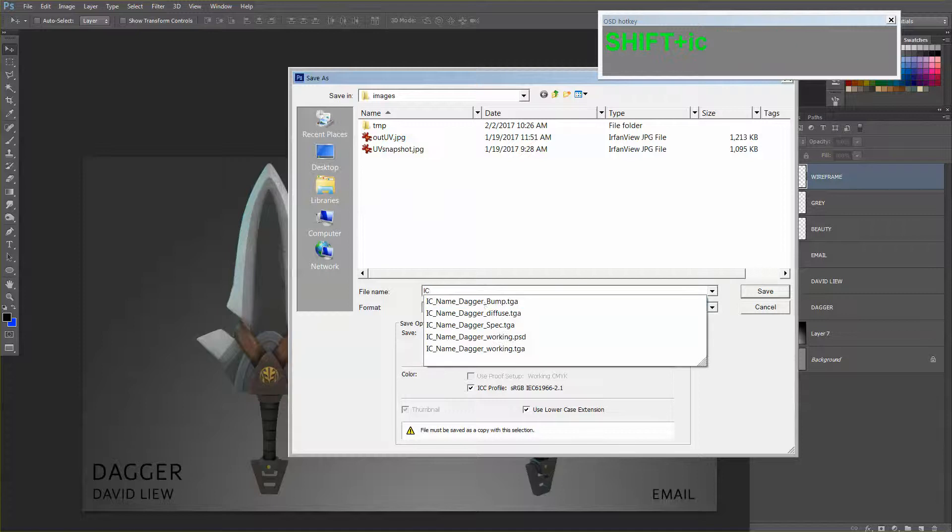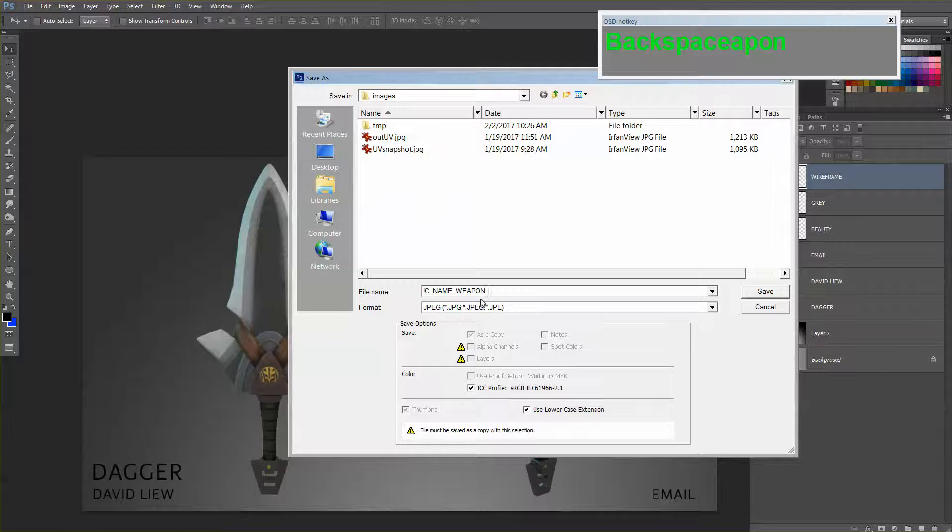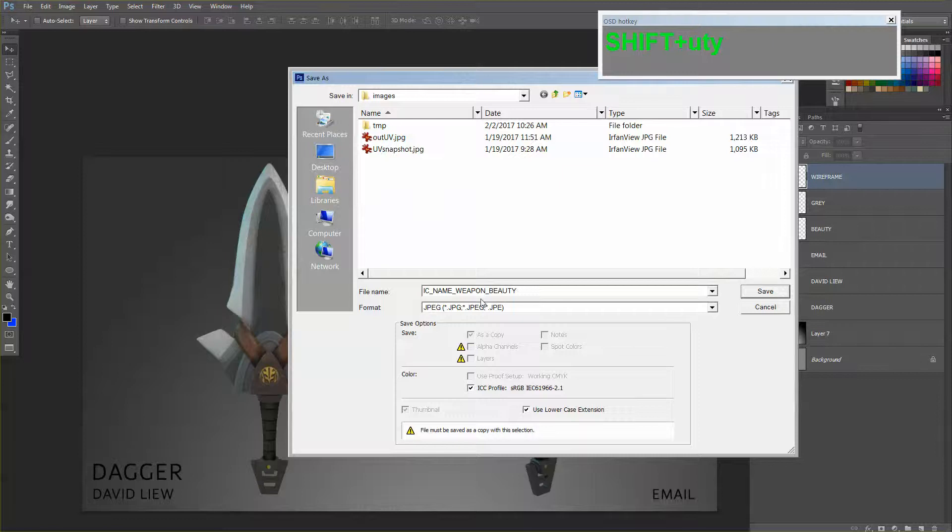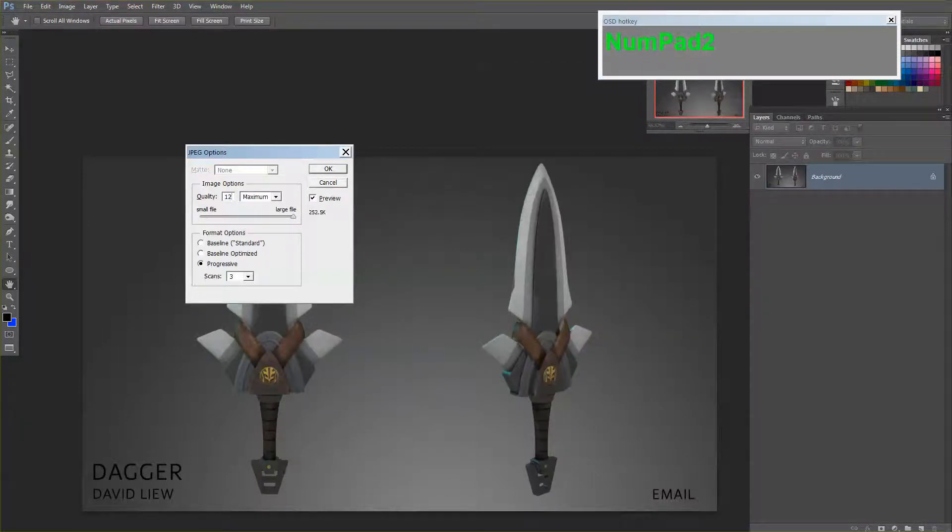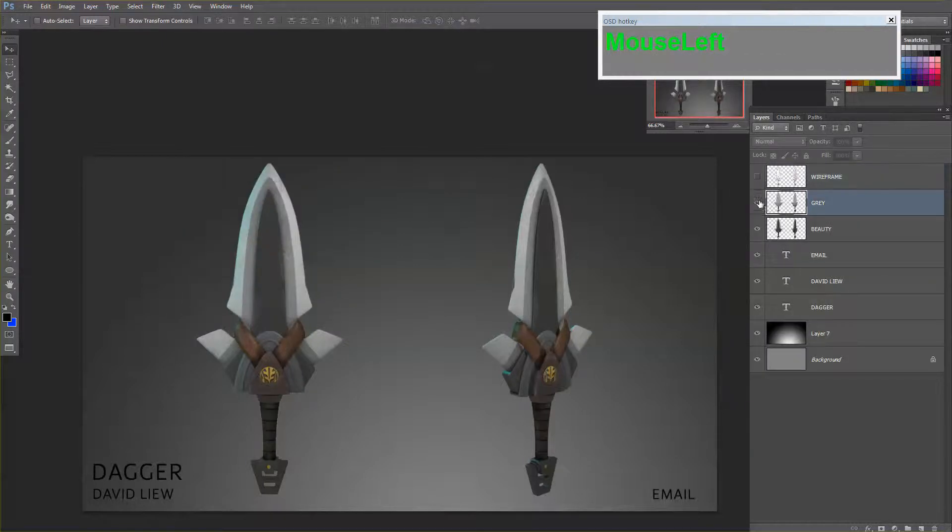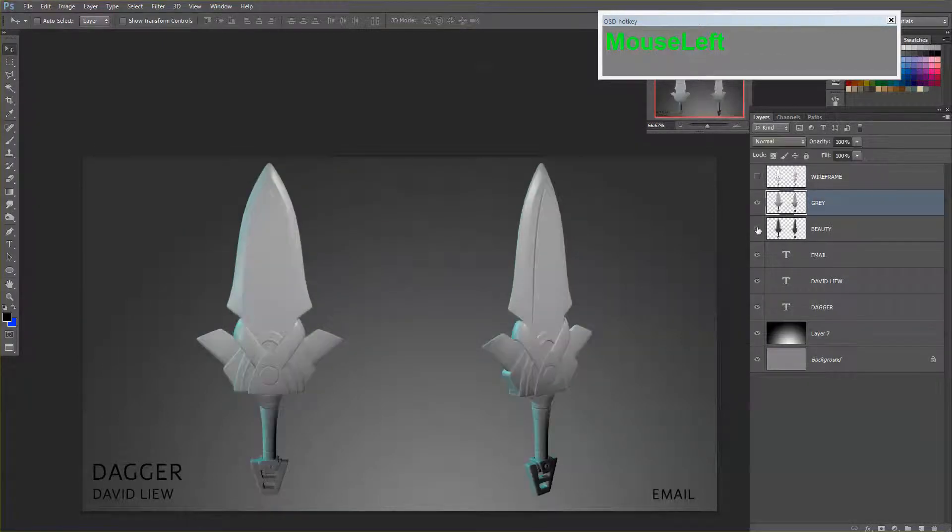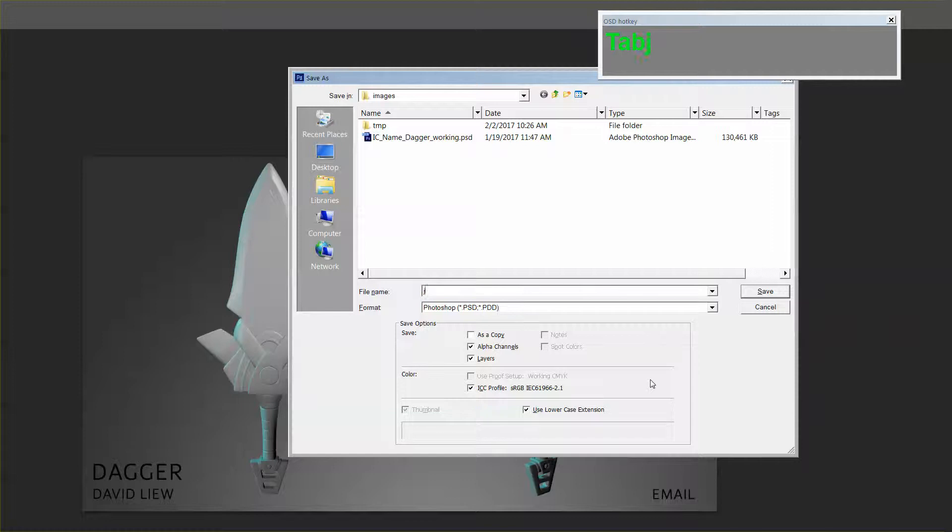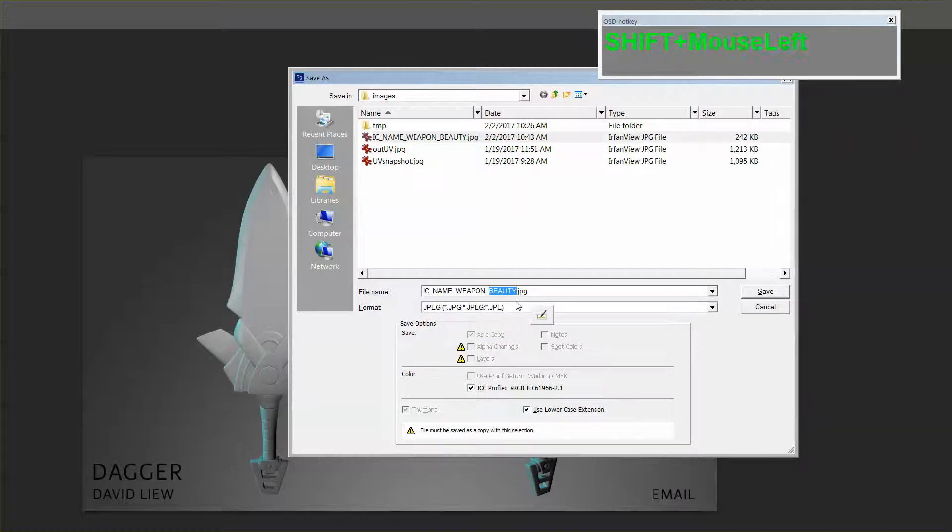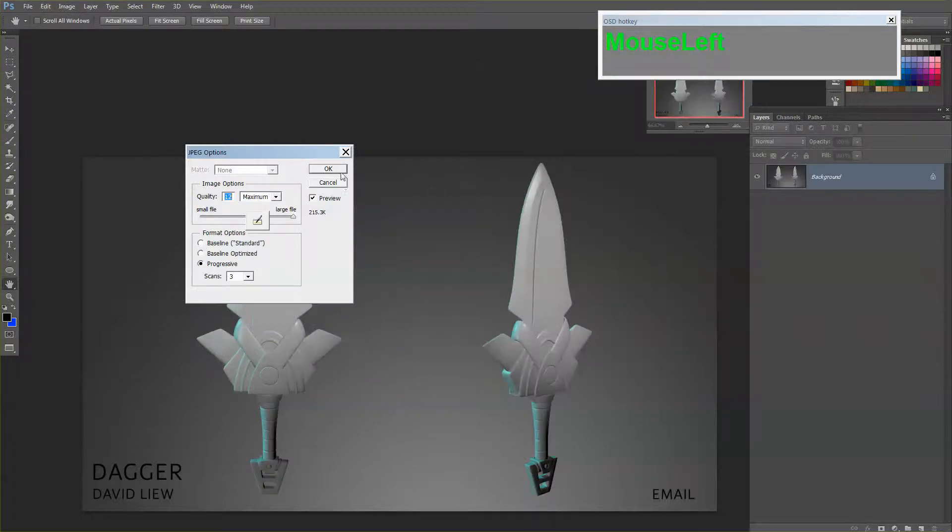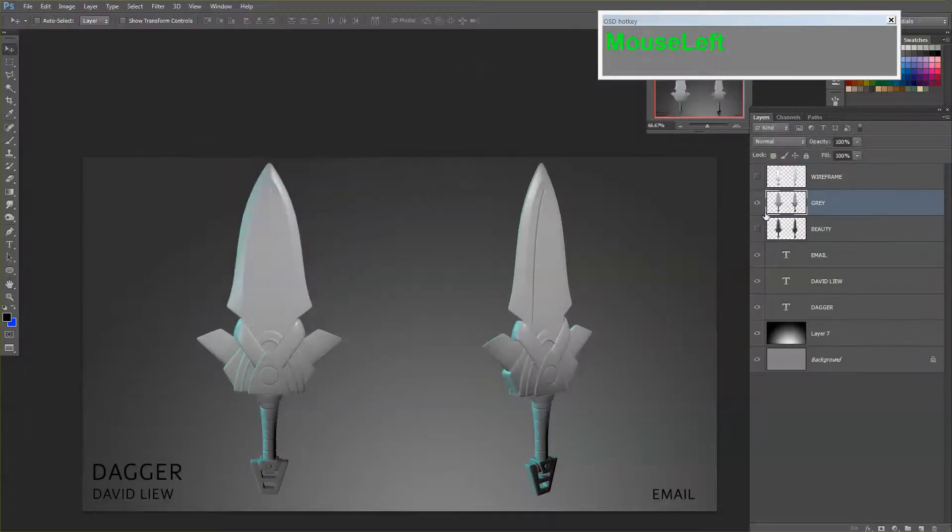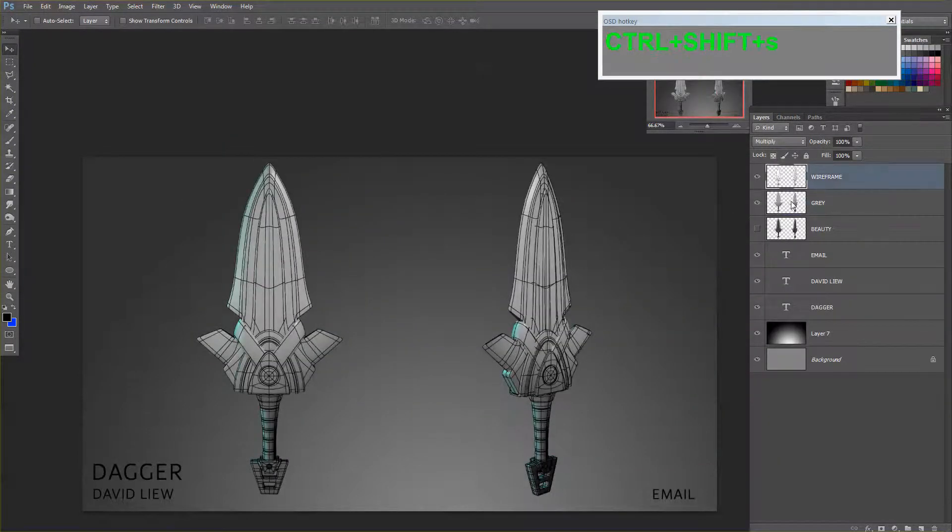IC number, underscore, name, underscore, weapon, underscore. This is beauty, so call it beauty. Make sure you use CHOF, which is the highest for JPEG. Save it. Go under your greyscale, turn off your beauty. Do the same thing. This one, call it greyscale. I'll just call it grey. And then the last one is your wireframe.